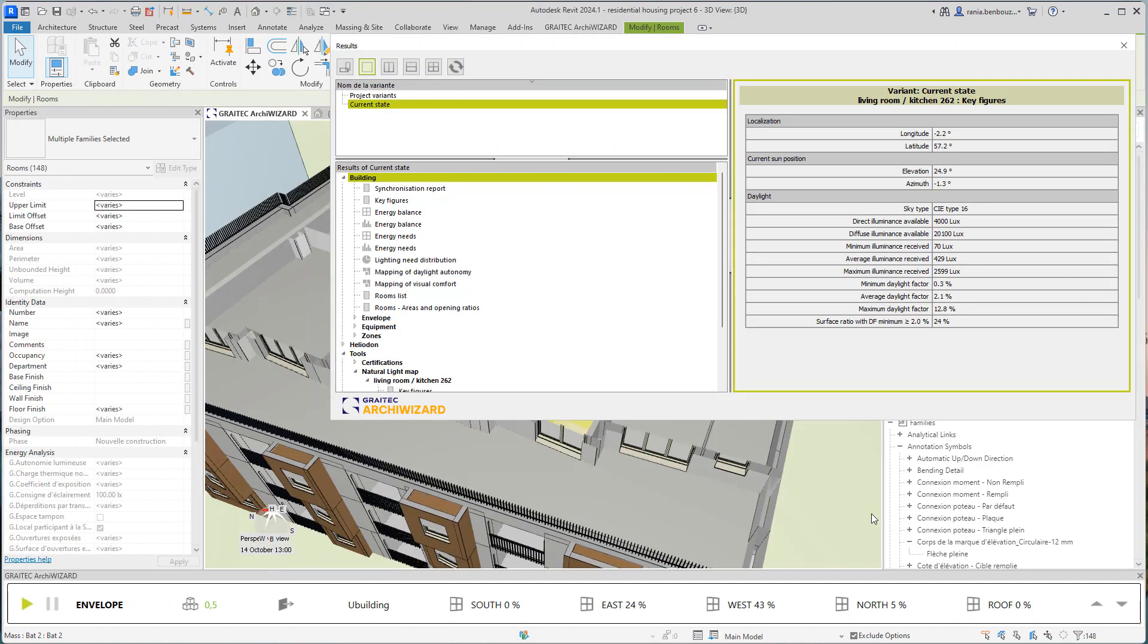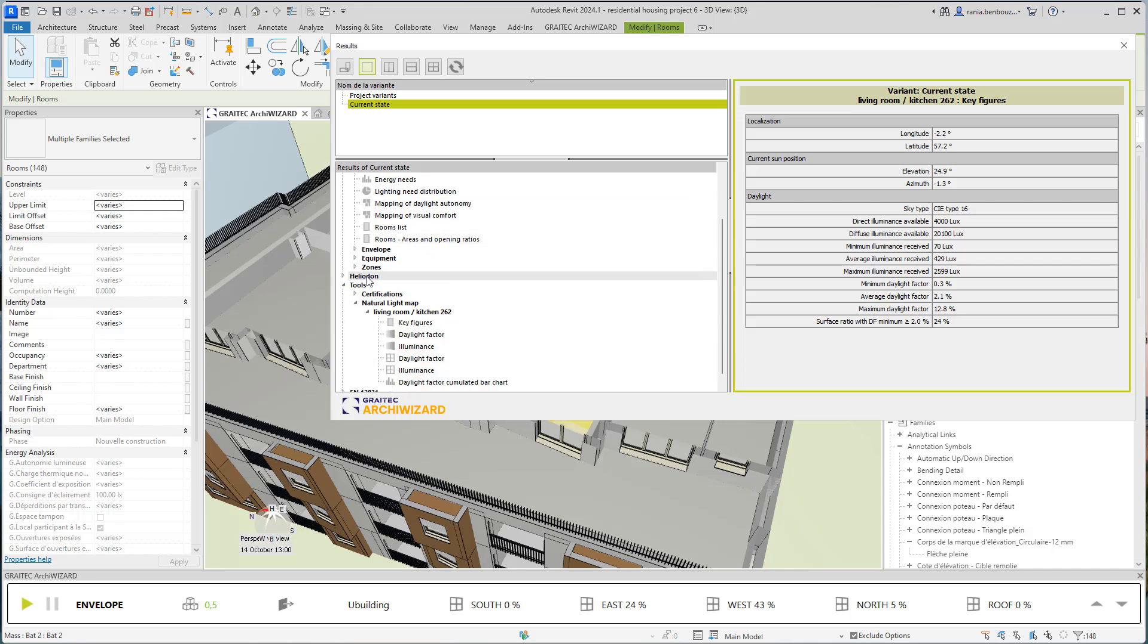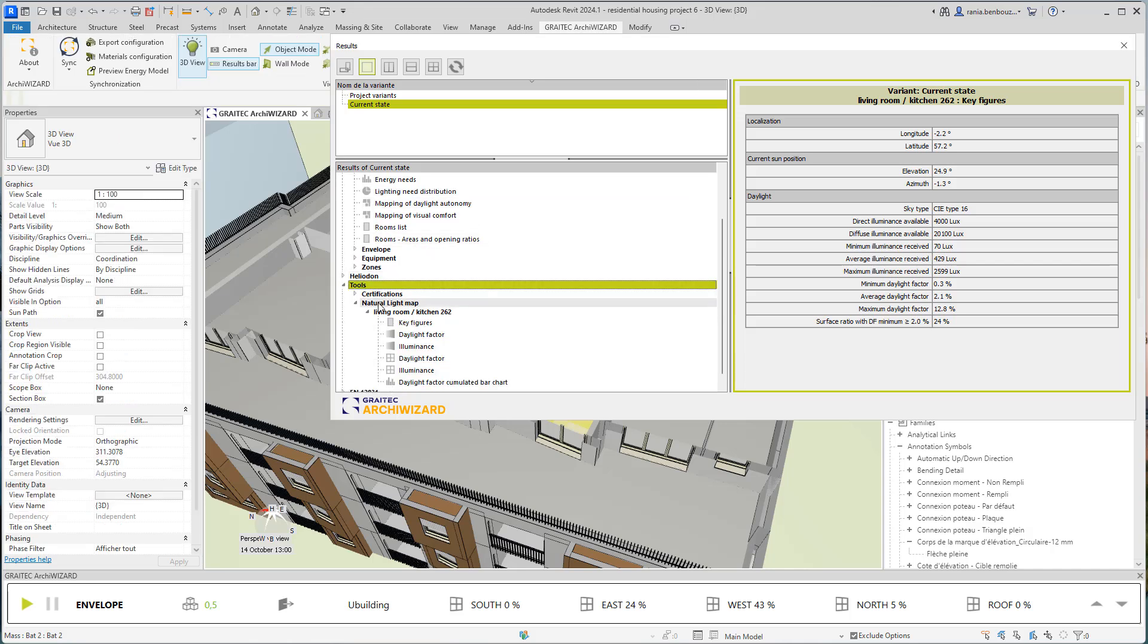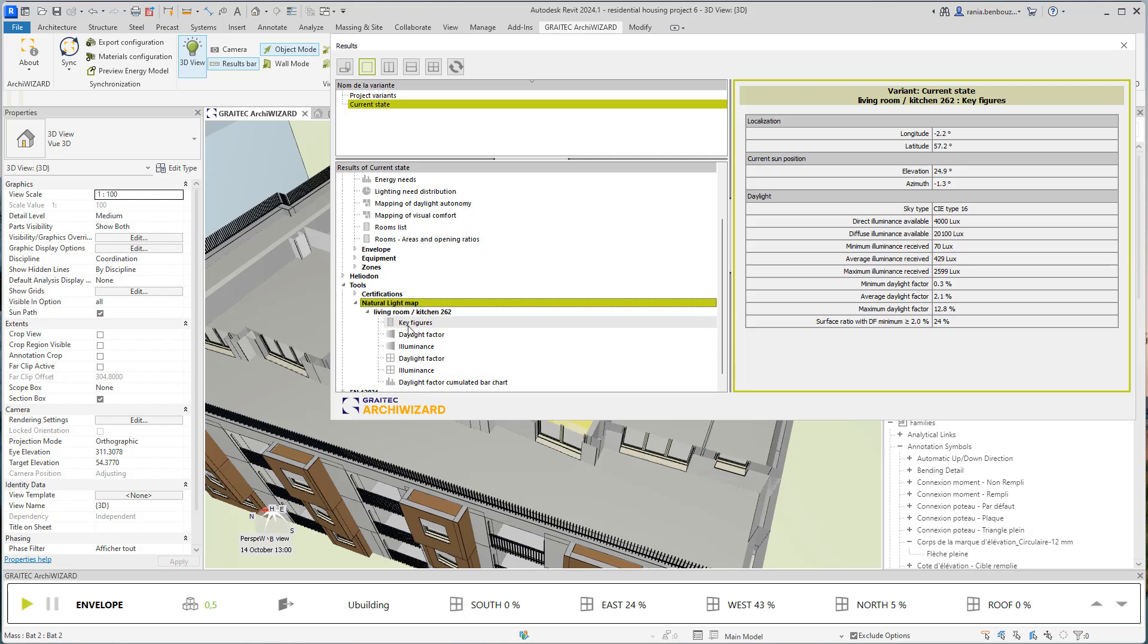After that, you could visualize more detailed results of your light map calculation in the results manager. I opened up the result manager tab and then I should go to tools and then natural light map. Here, you'll find different results of this natural light map calculation.